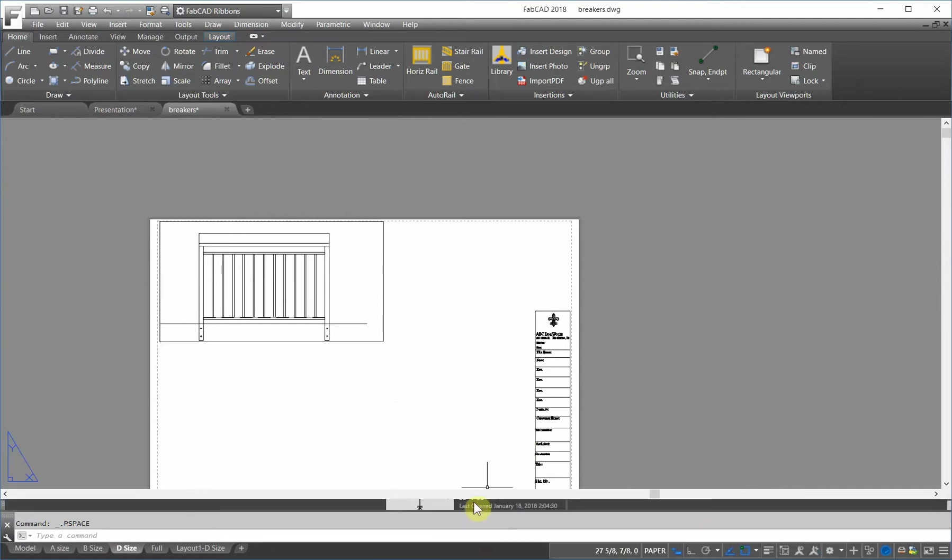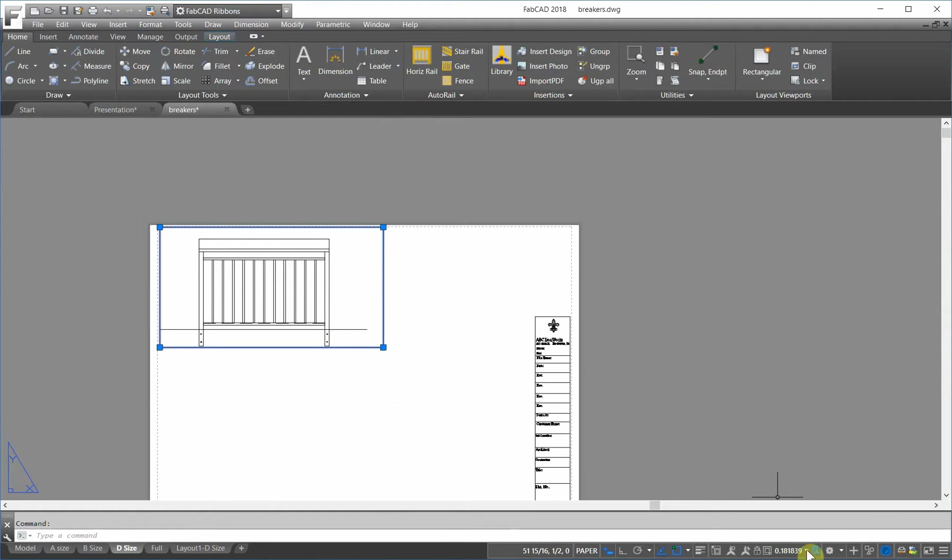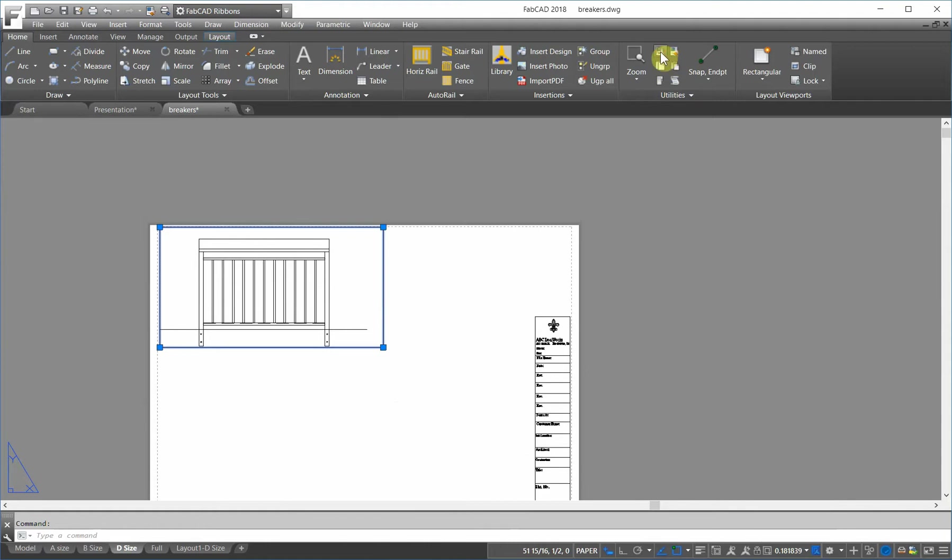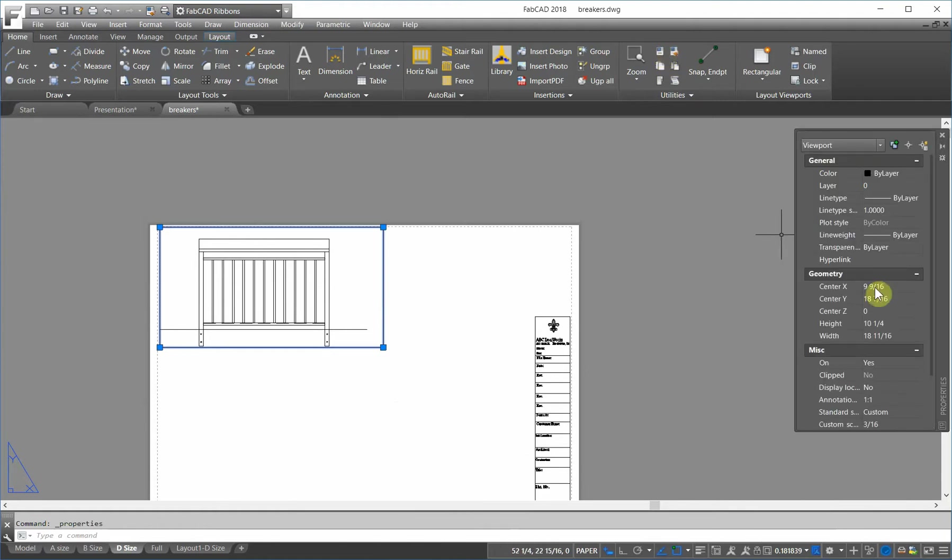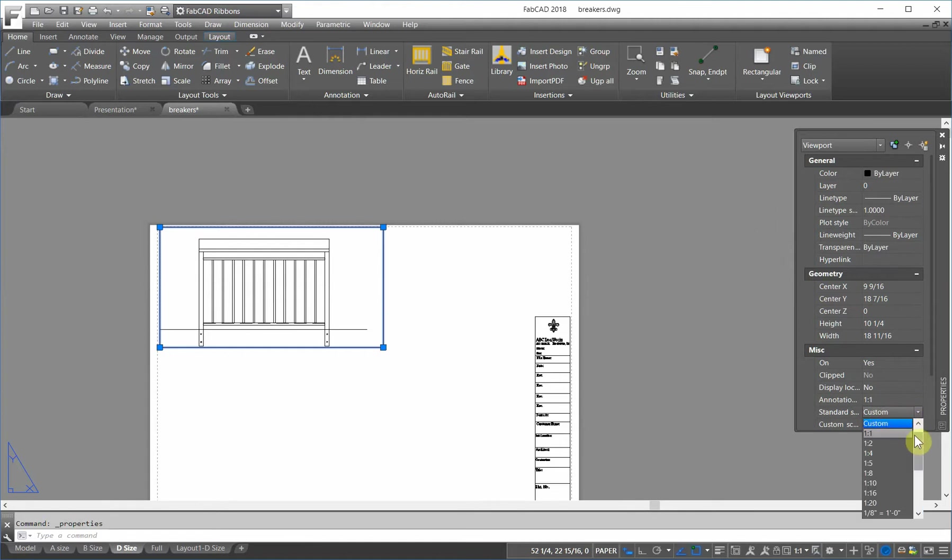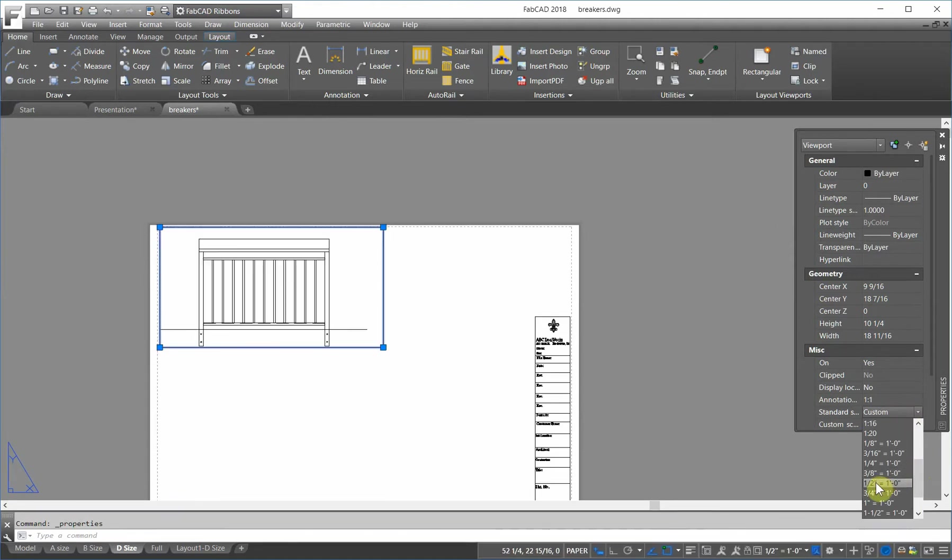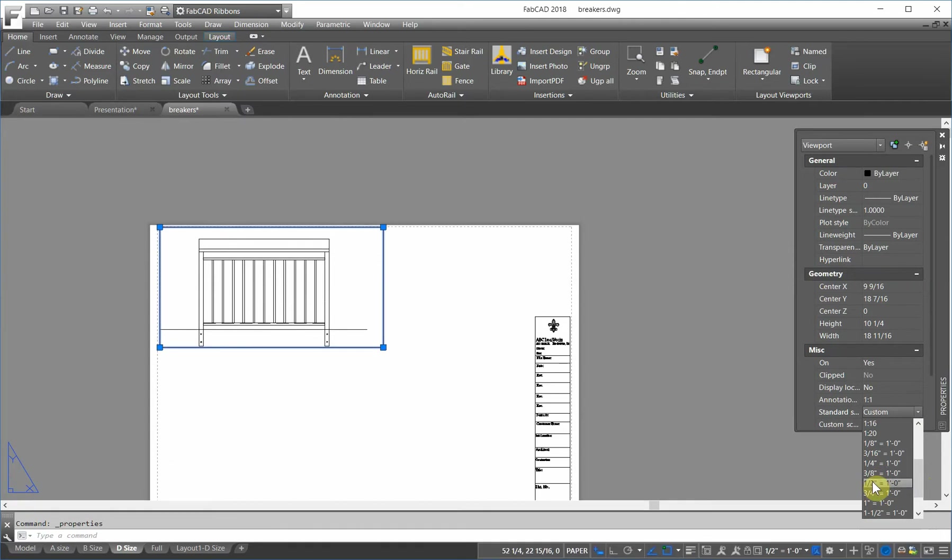Well, go to paper space and I click on the viewport. Now, I can go over here and do it this way. I don't see it preview as I'm going over these scales. If I go to the properties box and go down here to the scale here, as I go down, you see how it varies.